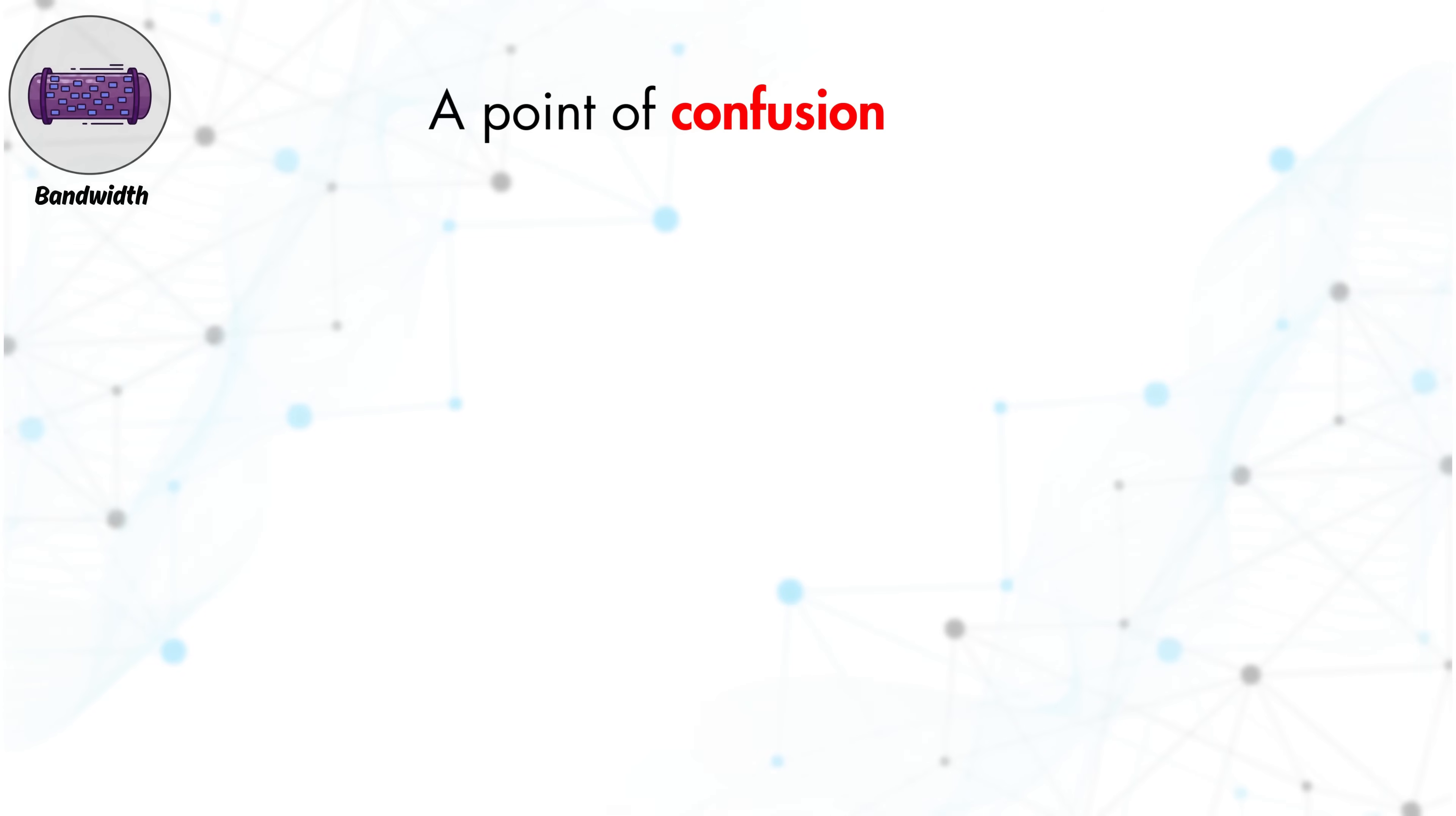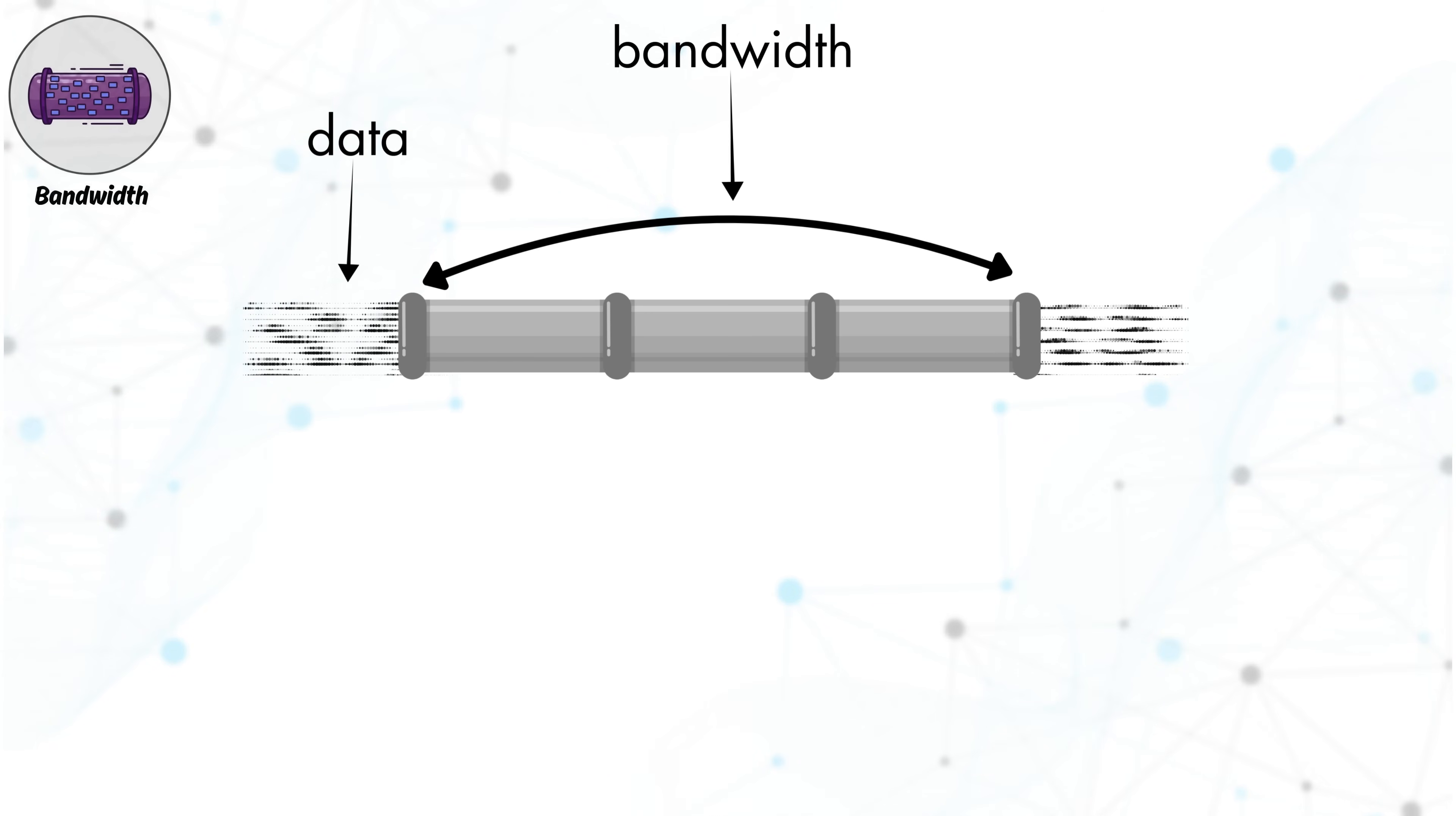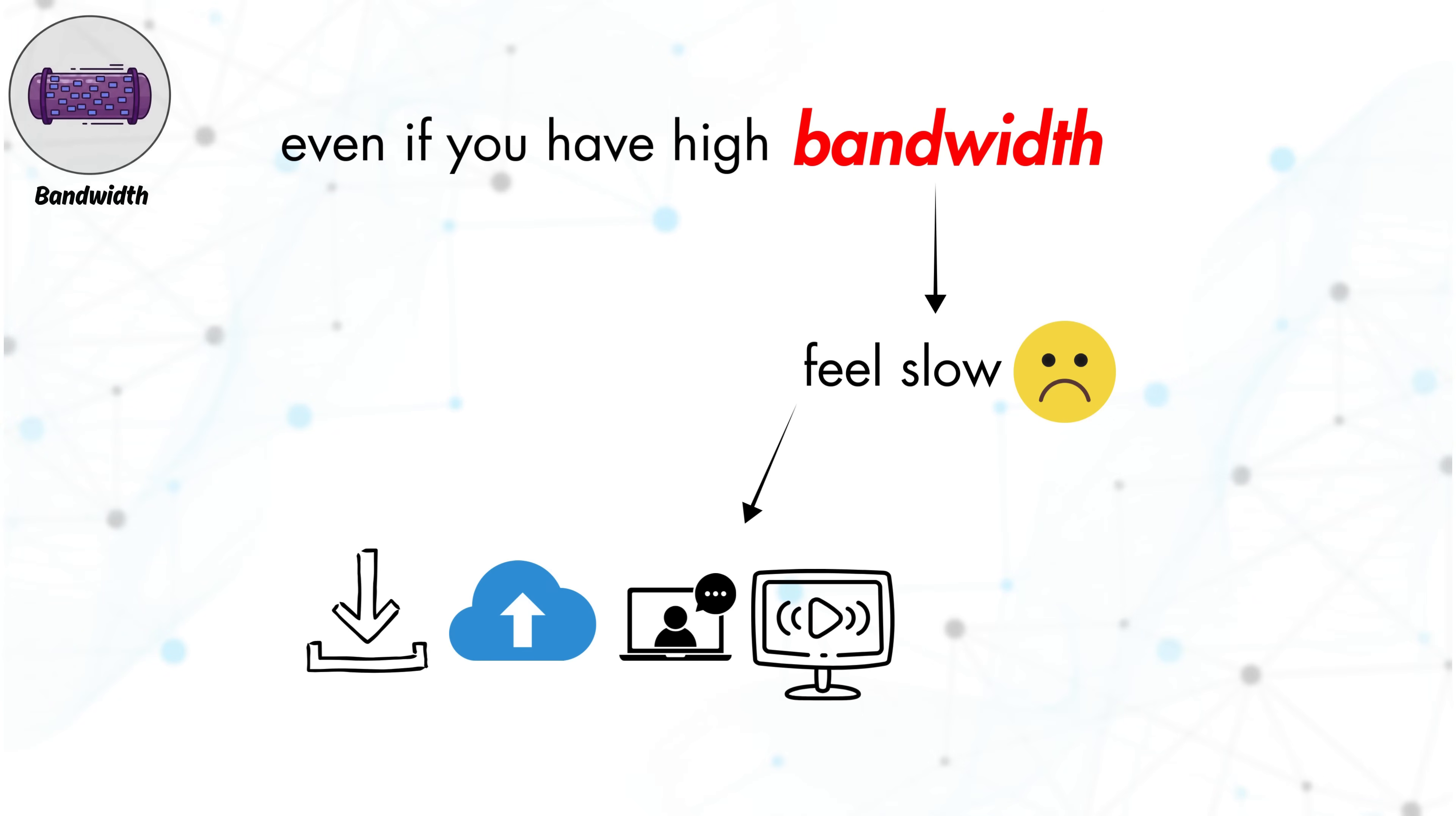A common point of confusion is that bandwidth is often mistaken for internet speed. In reality, bandwidth tells you how much data can be transmitted at the same time, while speed relates to how quickly each individual piece of data travels across the network. So even if you have high bandwidth, your connection might still feel slow if too many tasks are running simultaneously.